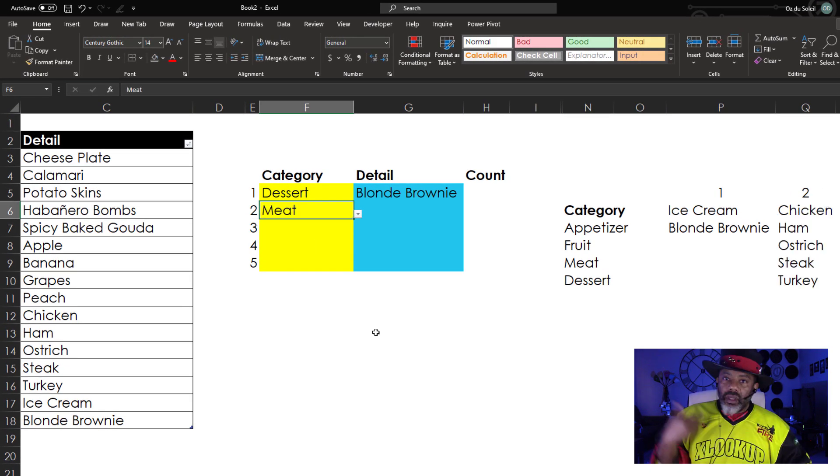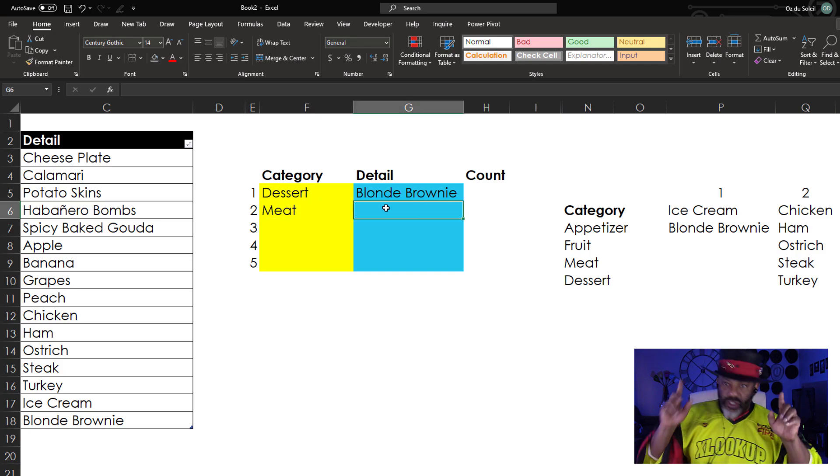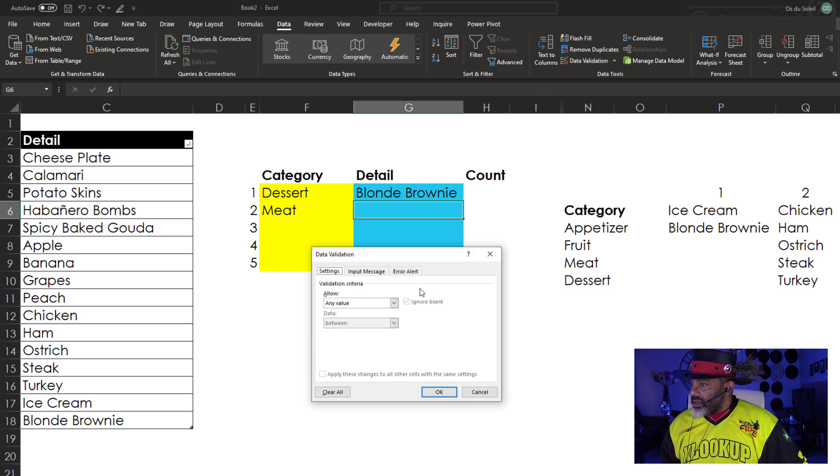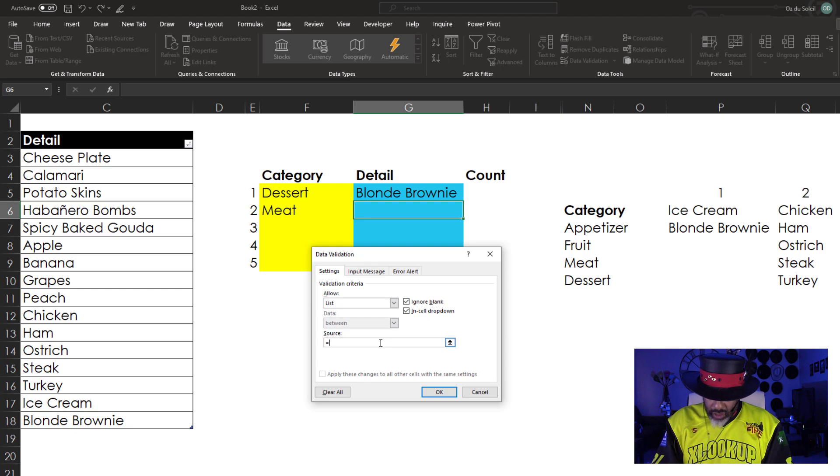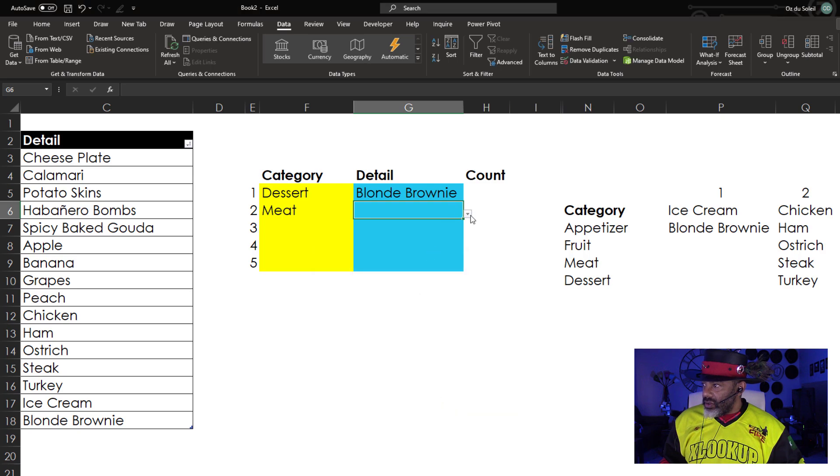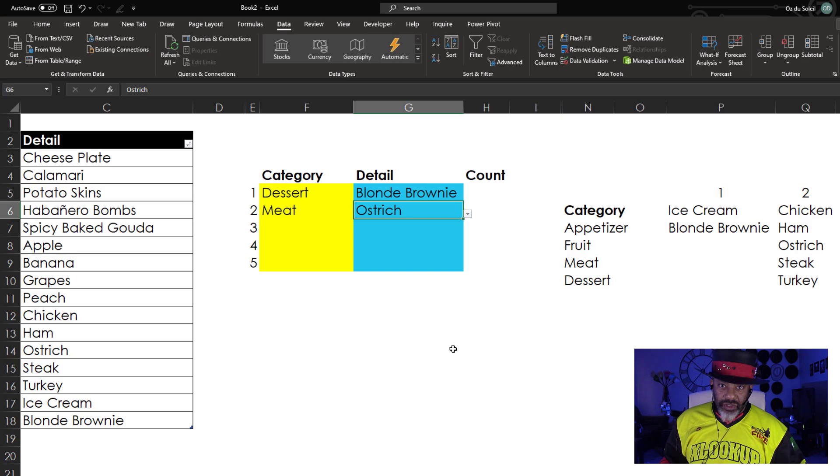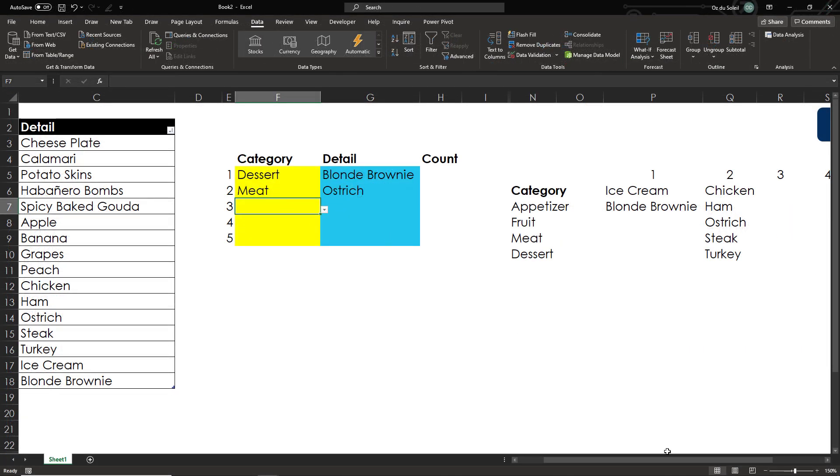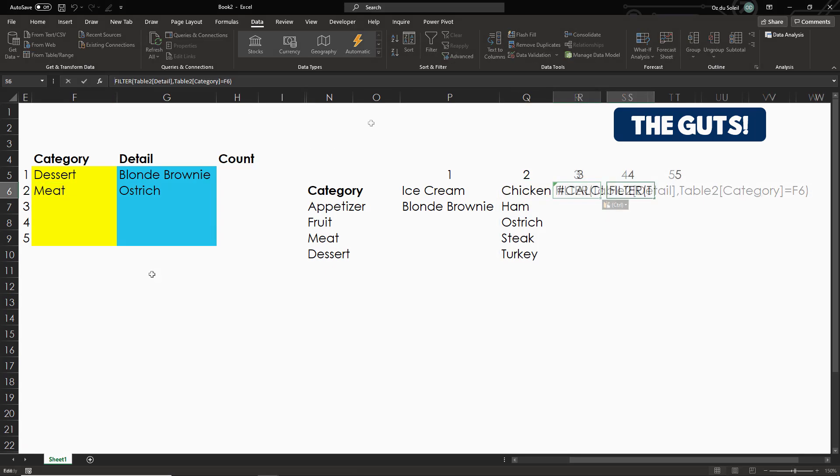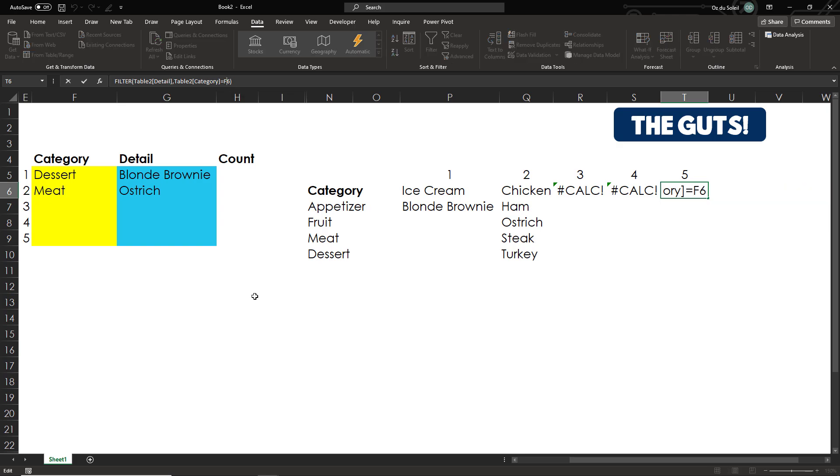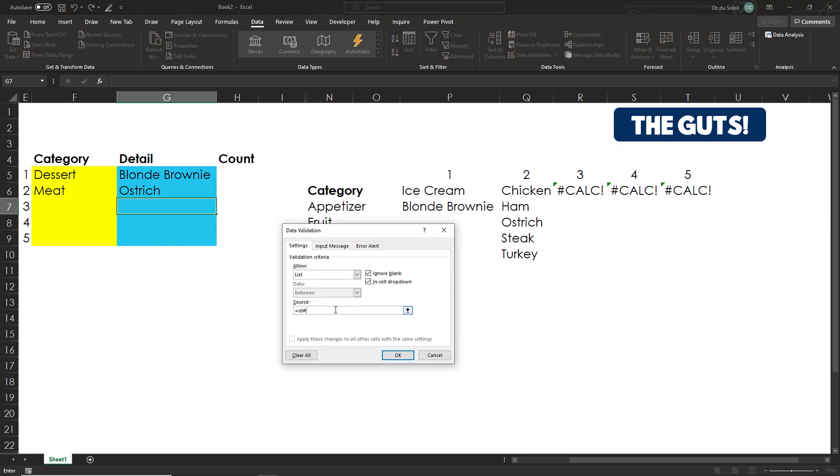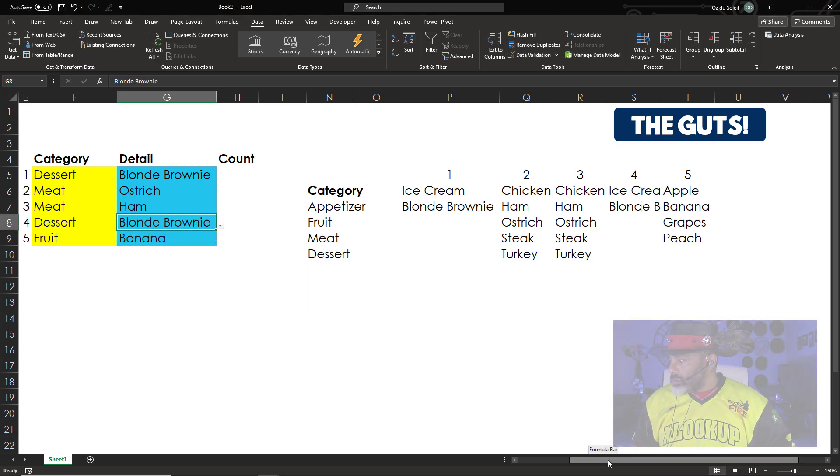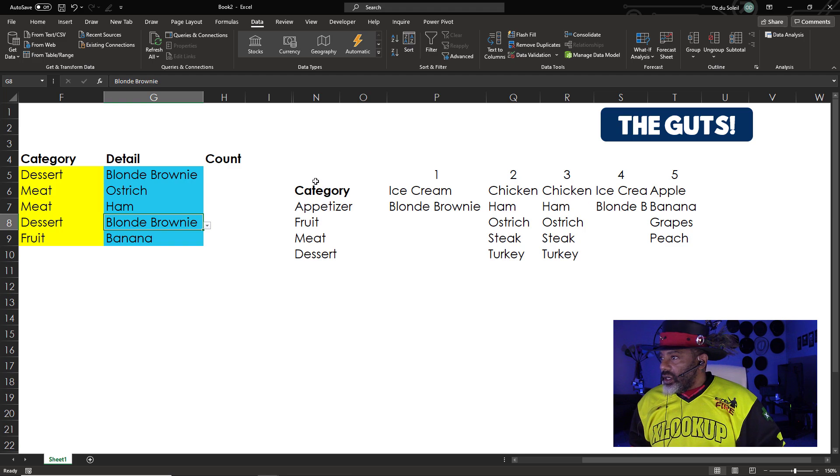OK. And then the dependent dropdown list. One more time. Data. Data validation. List. Equals Q6 pound sign. OK. Check it out. Here are our options. With some ostrich. So I'm going to fill in the rest of these. Everything's filled in.